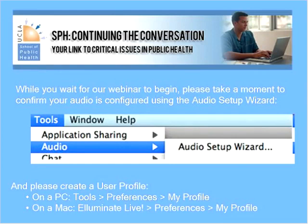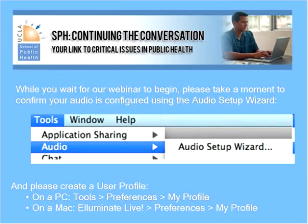My name is Carla Wohl, and I will be your moderator for the webinar. We very much want this to be a discussion, so after the lecture, we will allow some time for questions.